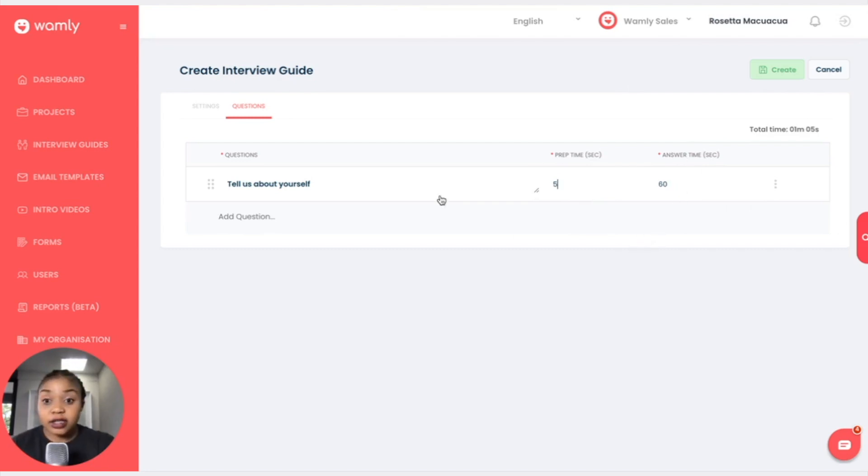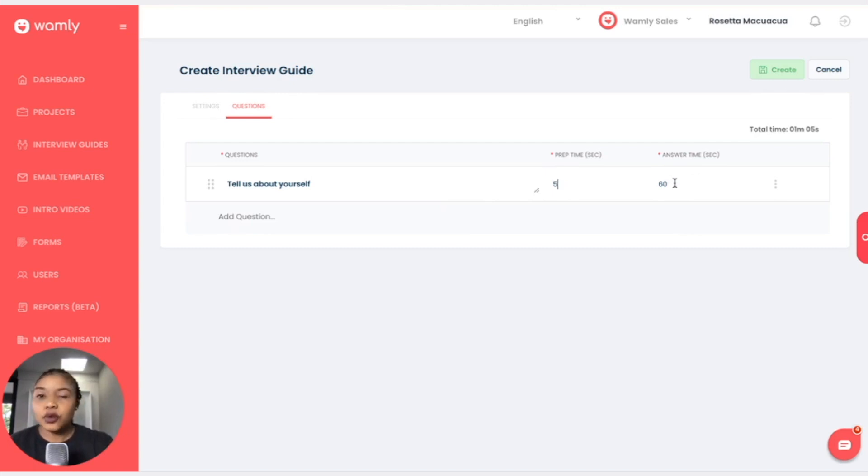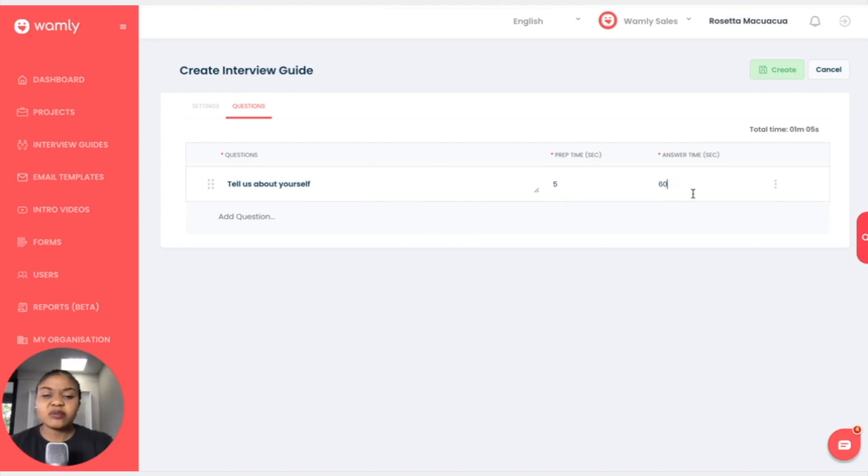So it's also dependent on how lengthy the question is or what it is that you require from the candidate. So if maybe I don't want my candidate to tell me too much about themselves but I just want the summary, I'll keep it at 30 seconds as the answer time.